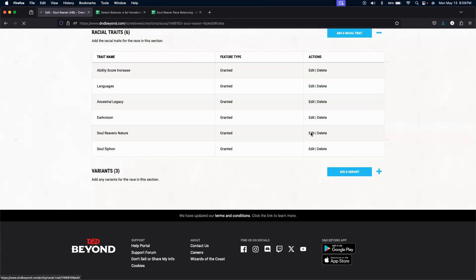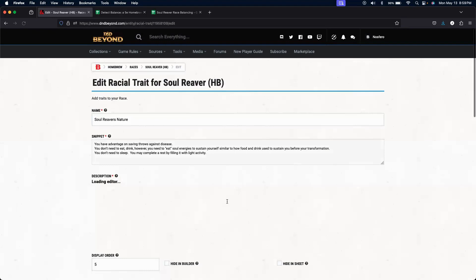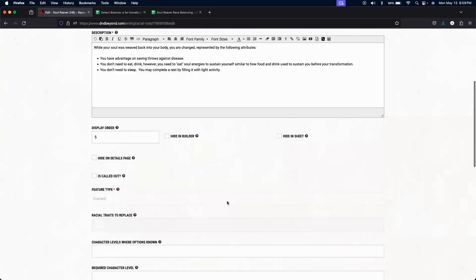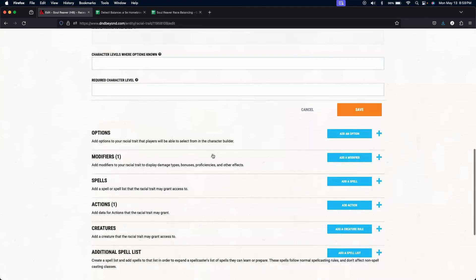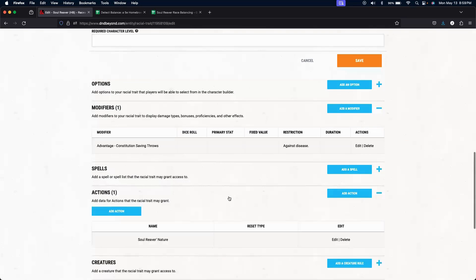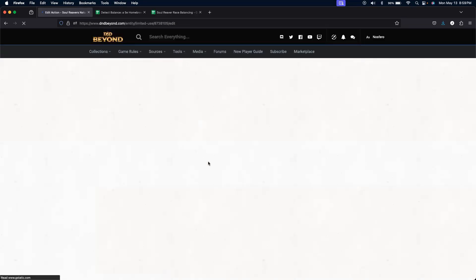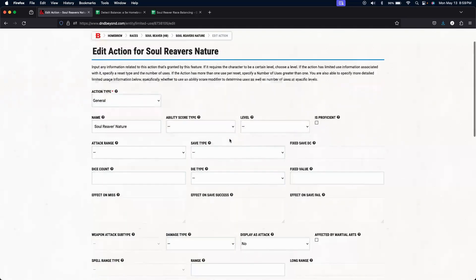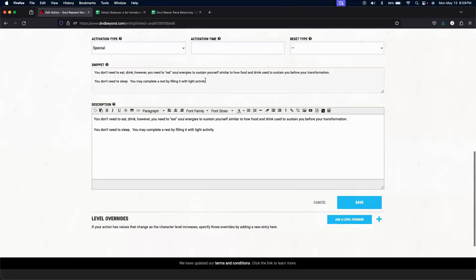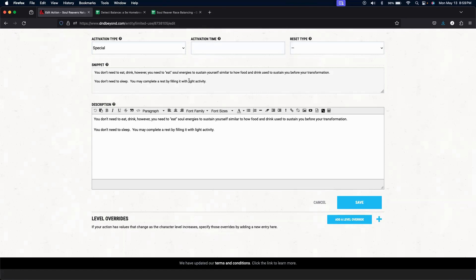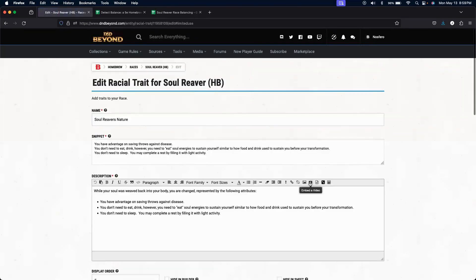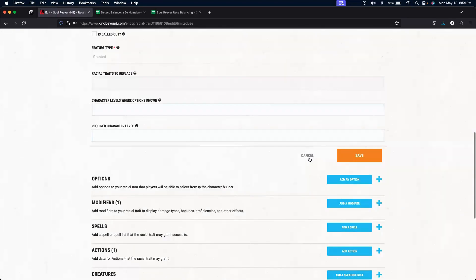The only component of this one that we really can set in D&D Beyond is the advantage on constitution saving throws against diseases. I do put in an action, so that way it's easy for the person to see the description that we don't need to eat. And we don't need to sleep, but we do need to eat soul energies to sustain ourselves.